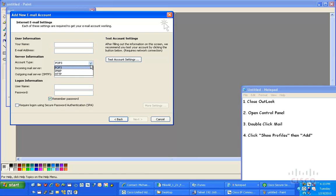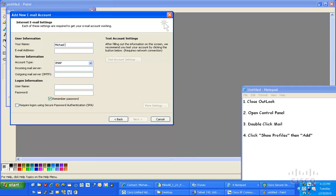Underneath the Account Type, I'm going to choose IMAP, because that's the type of email account we're going to be using with the Office Demo Kit. Underneath name, I'm going to name one of the individuals, and in this case, Michael Scott.